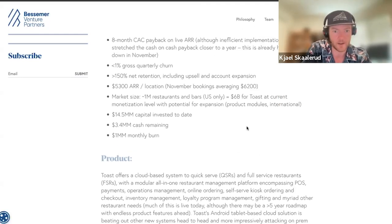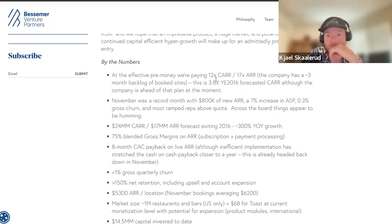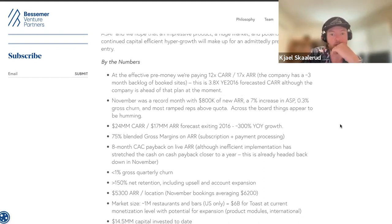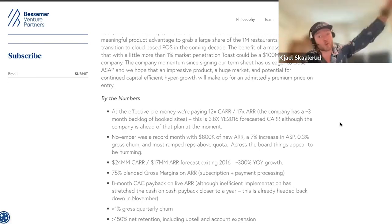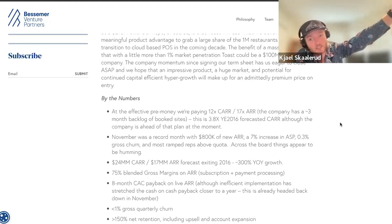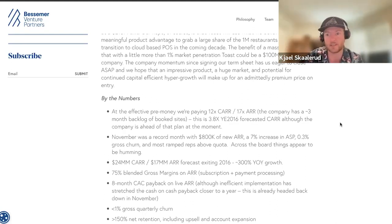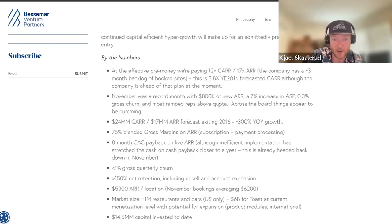They're paying a 17x on ARR, but 3.8x on forecasted ARR — this was in 2015. At that point, 8 to 12x on forward 12-month ARR was common, not even bookings. Then you start to see the really headline numbers: 0.3% gross churn — that's outstanding. They did $800K in new ARR in November, pacing for 300% year-over-year growth, at roughly $24 million ARR. Usually it's a holy-shit moment from $1M to $5M, then $5M to $10M, then $10M to $50M is the real breakout — they're catching that mid $10M-$50M tranche.